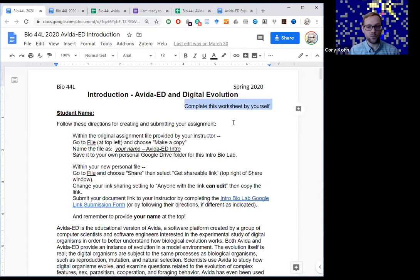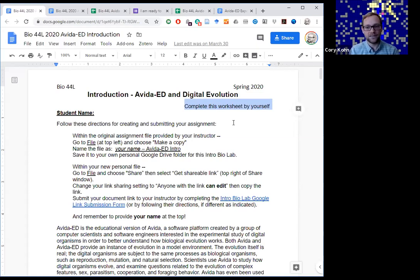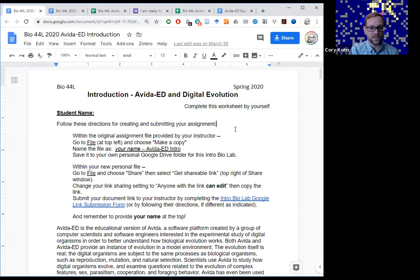I'm intending for students to be working in a group of about three or four students synchronously at some point during the week, and I'll check in on them every 20 minutes or so. But I did design these so that if a student needed to work asynchronously, they totally could. Definitely check out this introduction exercise — I really recommend that everyone starts here. This will introduce you to the Avita Ed system, the digital organisms themselves, how they work, a little bit about their genetics, genotype, phenotype, their digital environment, and how to do some basic experiments with them.